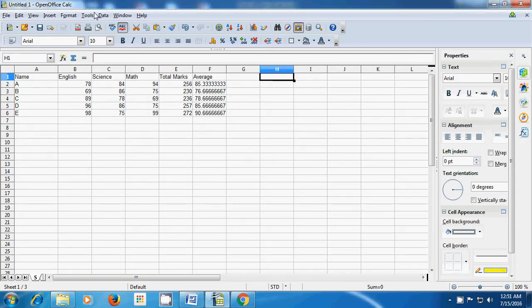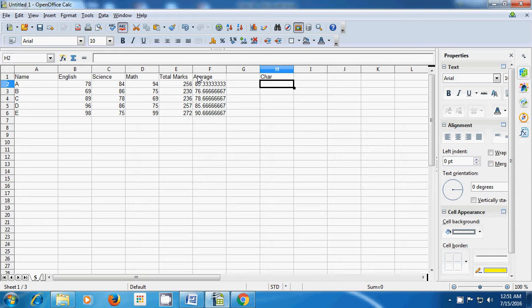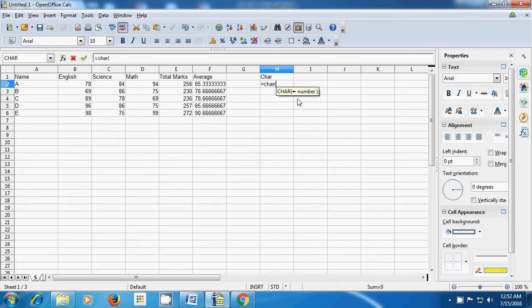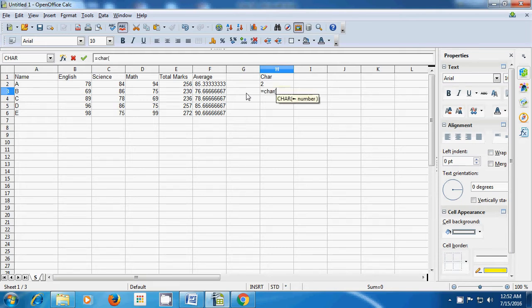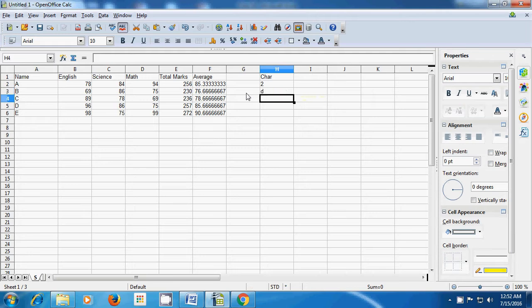Select the cell where you want to apply CHAR. We write CHAR as the title, then in the next cell type the formula: equal to CHAR, begin the bracket with shift and 9, then type the number where you want to check the character. We type 50, close the bracket, and press enter. It shows 2, which means the character at 50 is '2'. Let's do this again — equal to CHAR with 100 — and it shows that the character D is at 100.